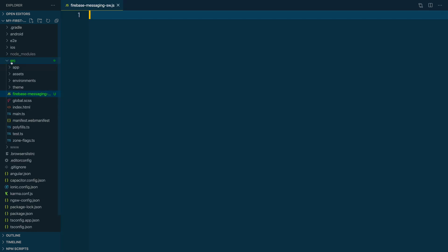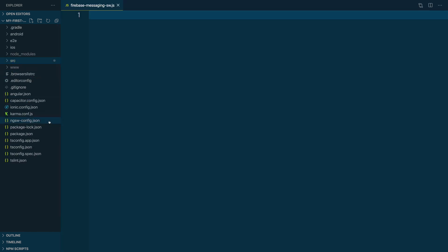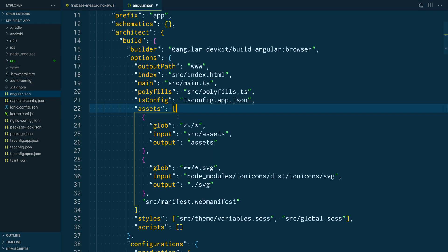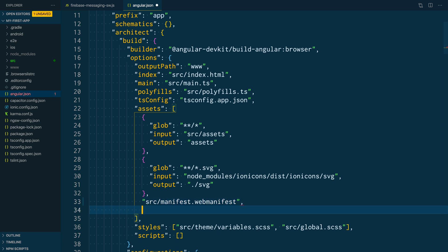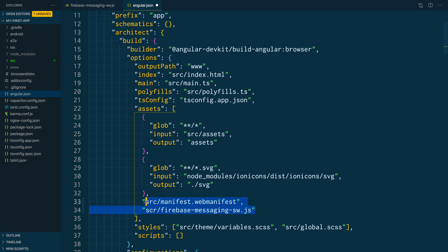Before we move forward, we are going to go to the Angular.json file. Inside of the assets, you are going to find where it is declared in the manifest file, and right below it, you are also going to add the new Messaging Service Worker. This is going to make sure that when the CLI is built in your application, it picks up these two files right here.